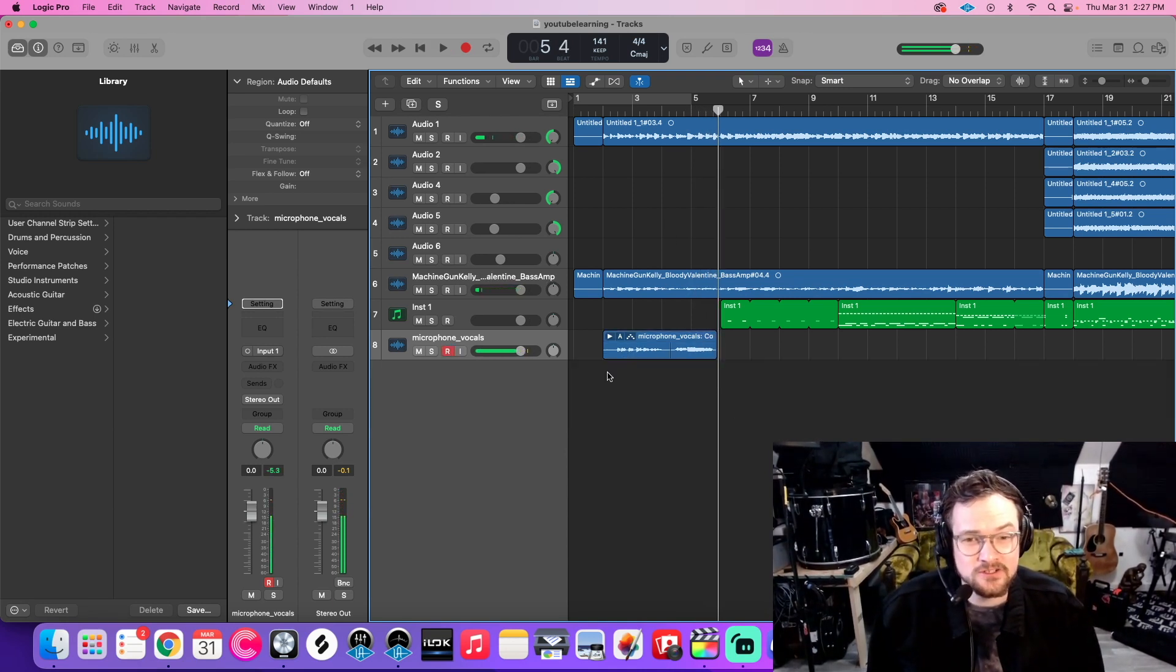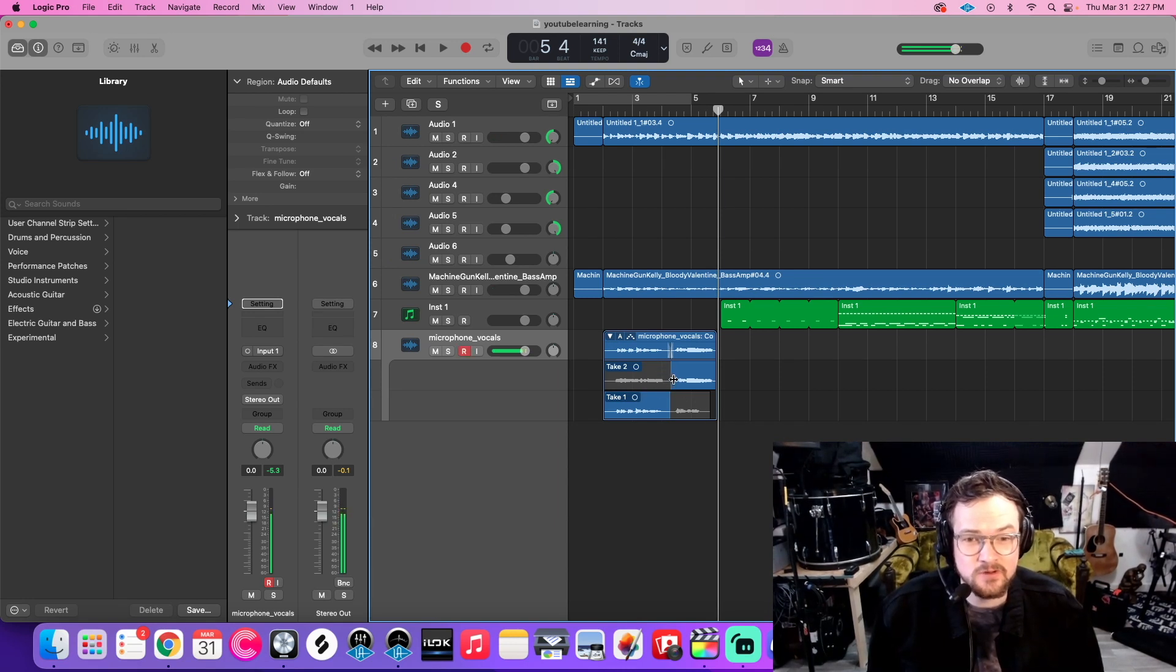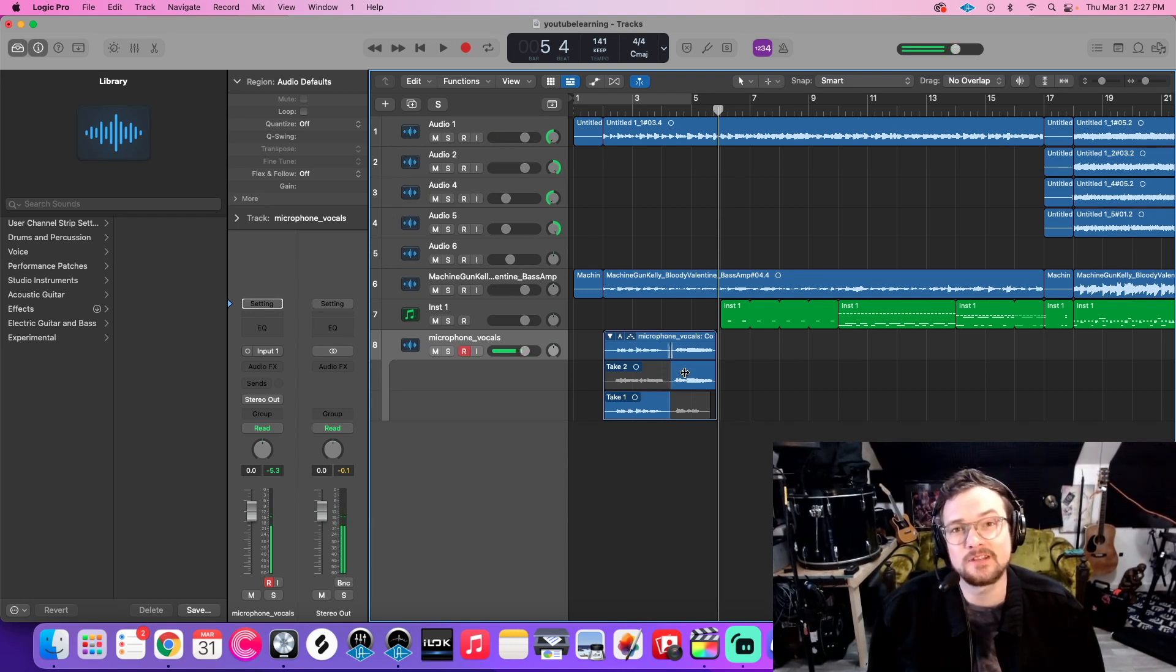Now, in order to do the part that I was doing there where I select between takes, I do have a video that explains how to do that. I will link it here and here.